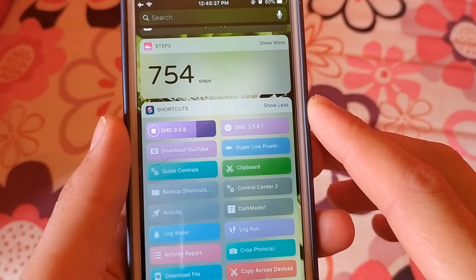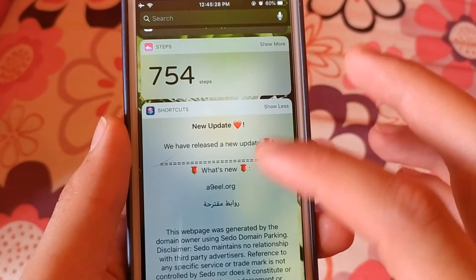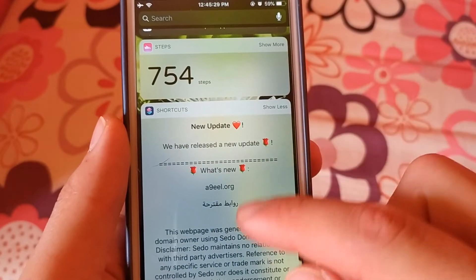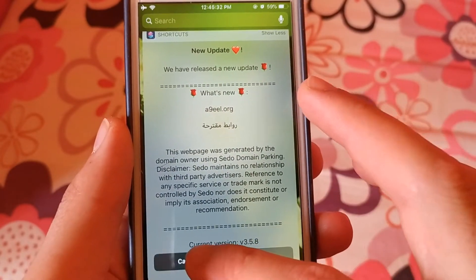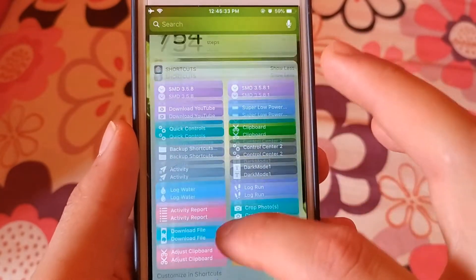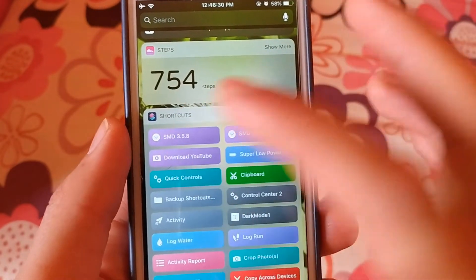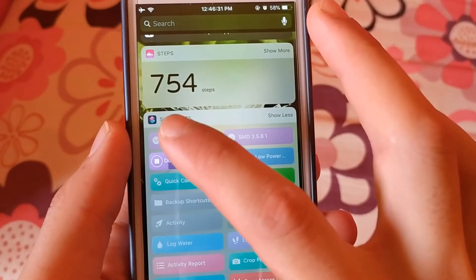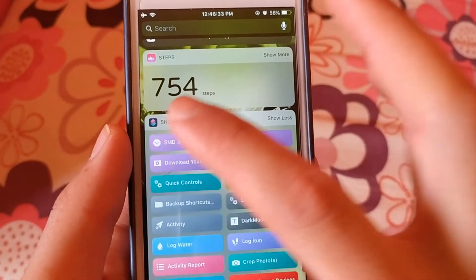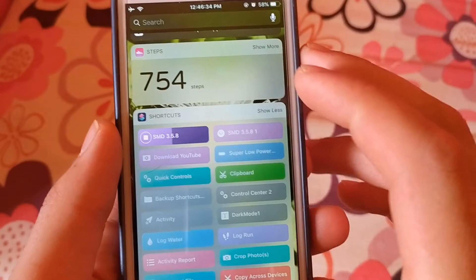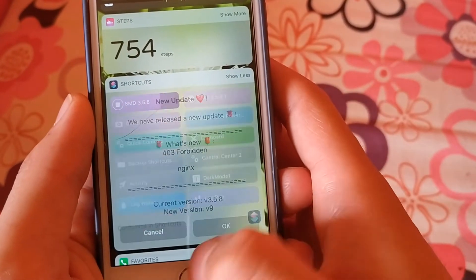Wait a few seconds and the video will start downloading. There may be an update prompt for this shortcut. If you have an old version, press OK to update. I prefer to keep version 3.5.8.